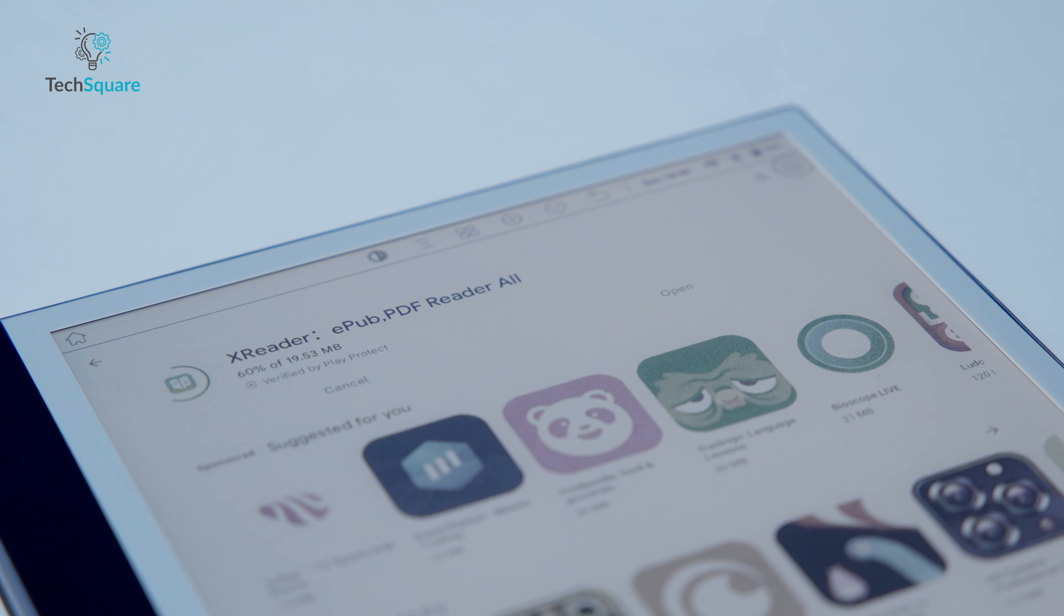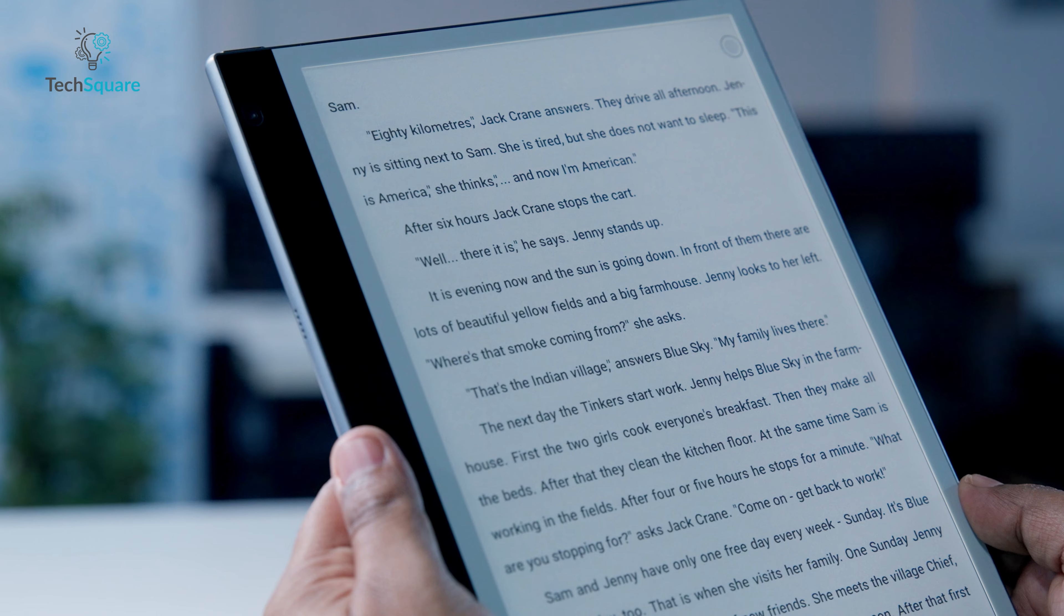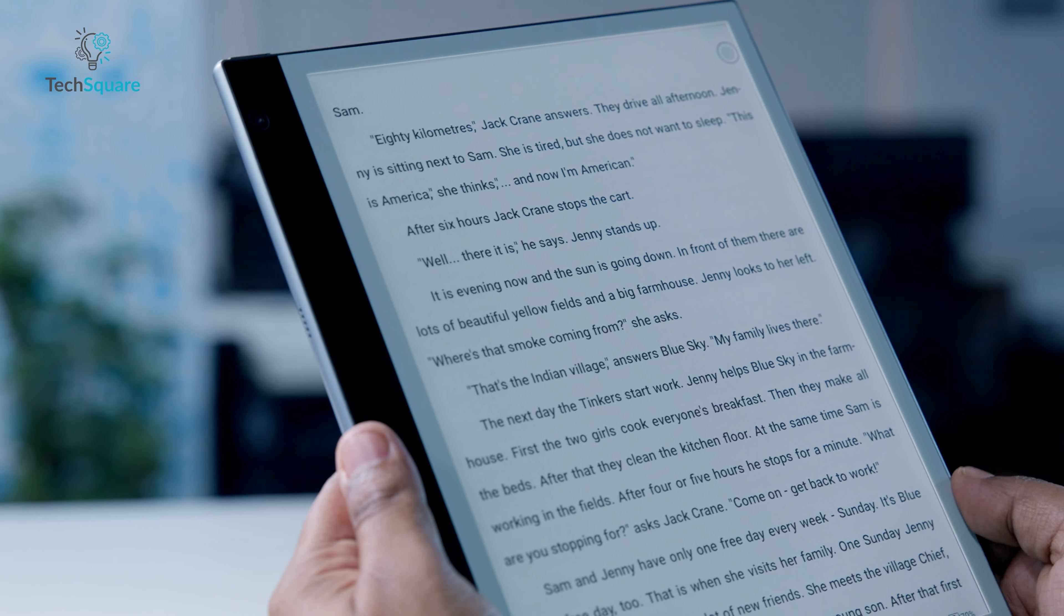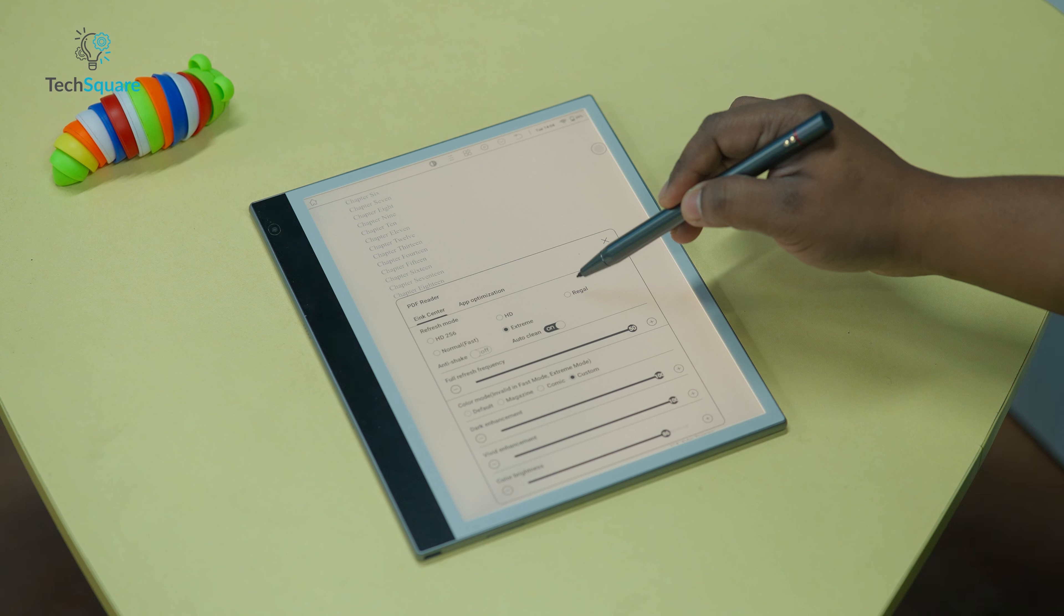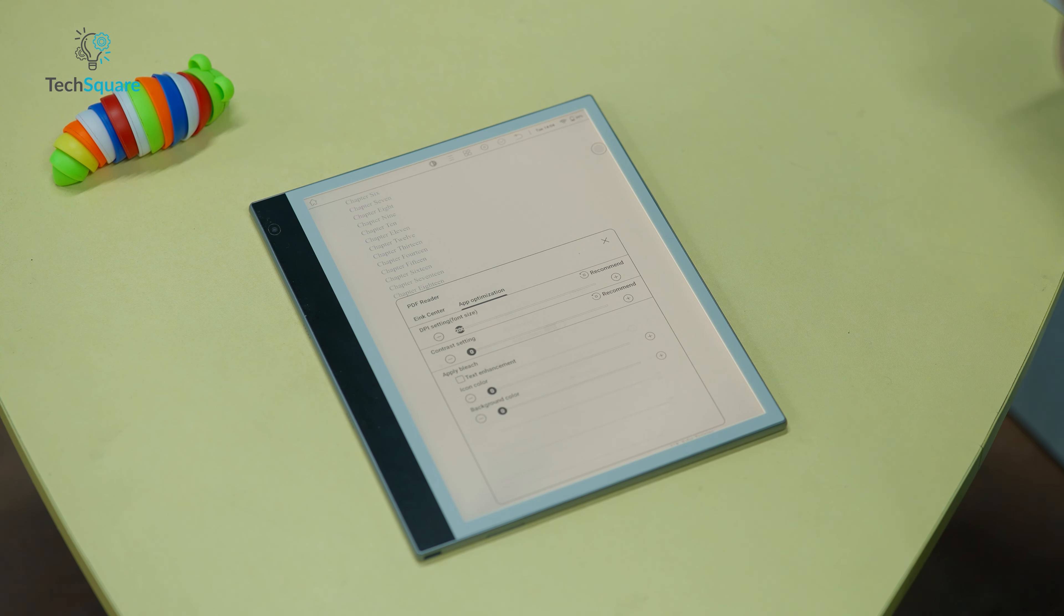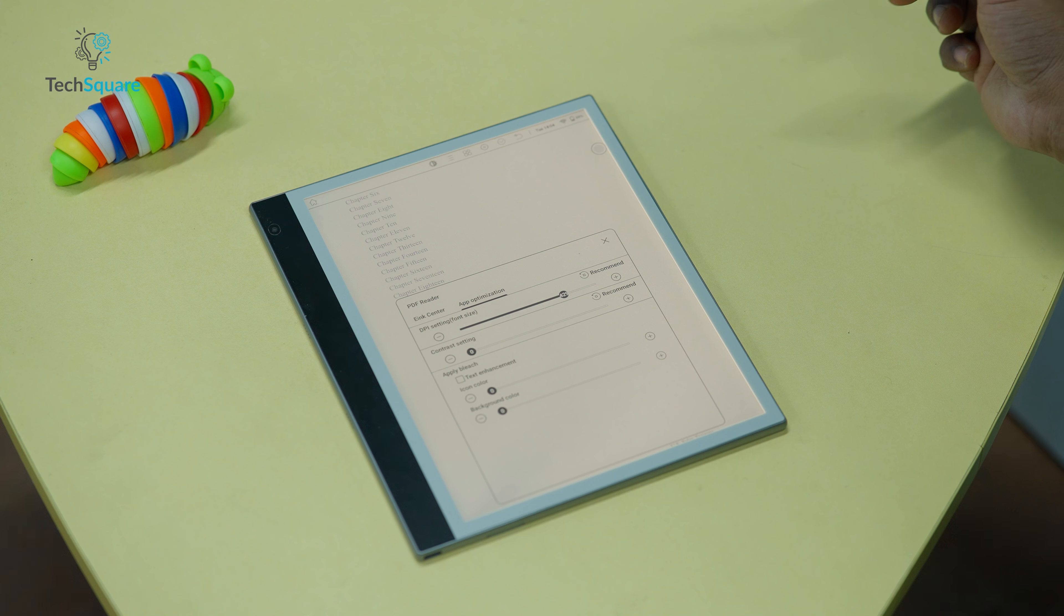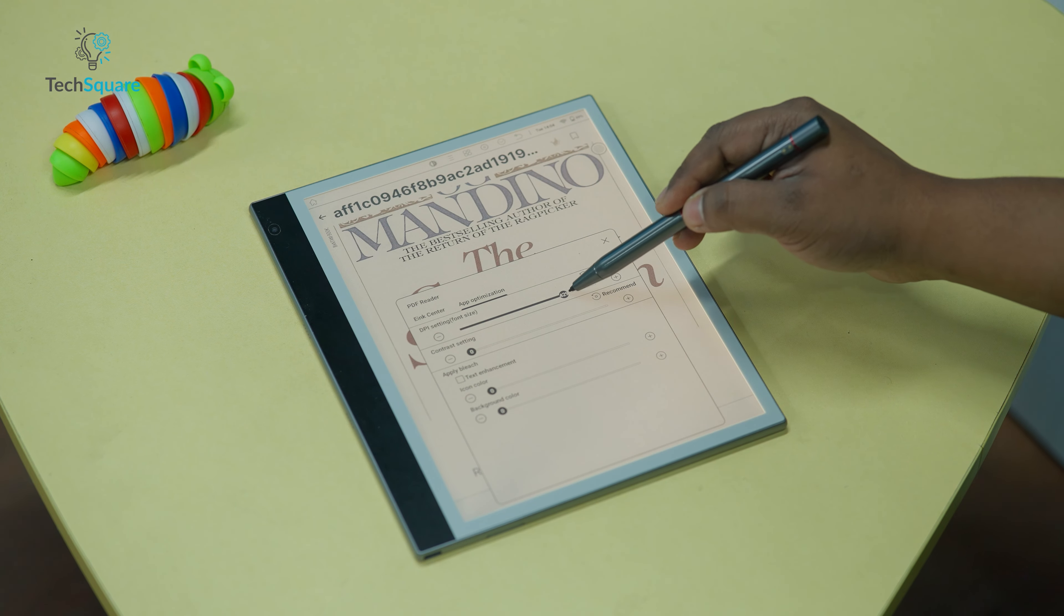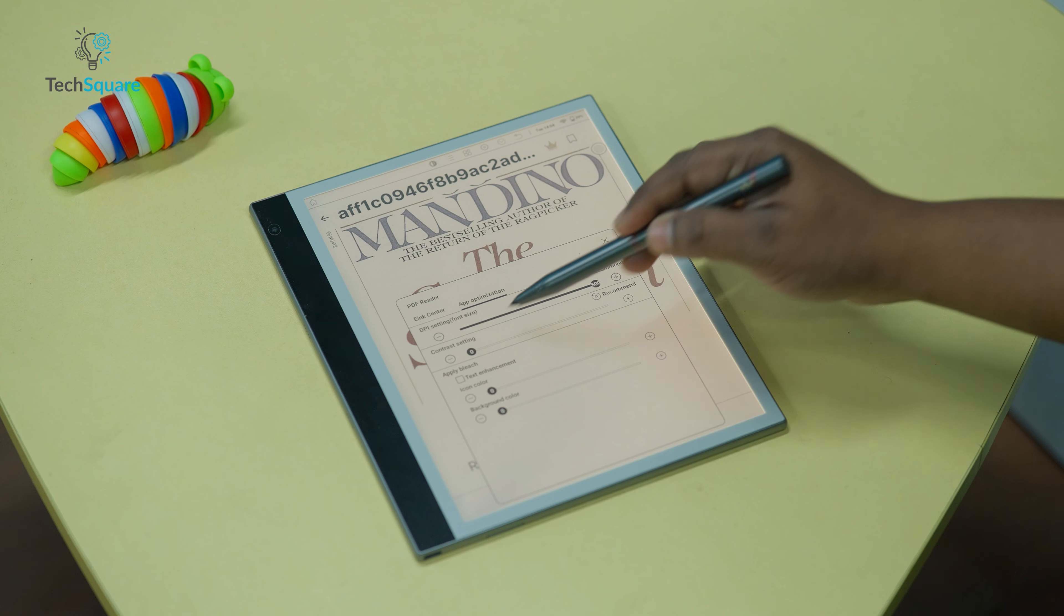Regarding the reading experience within the default Apex Reader, users are presented with a plethora of customization options. Various font selections are available with the option to add custom fonts to the app's font folder. Users can adjust font size, line spacing, and contrast settings to tailor their reading experience to their preferences.